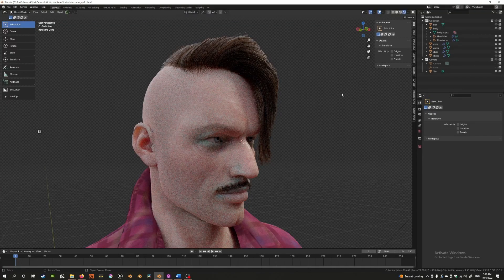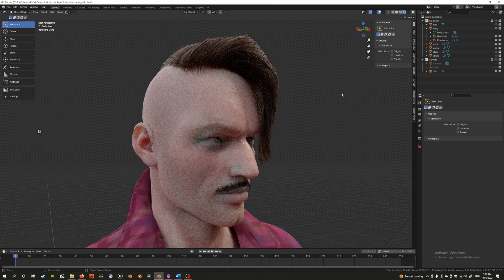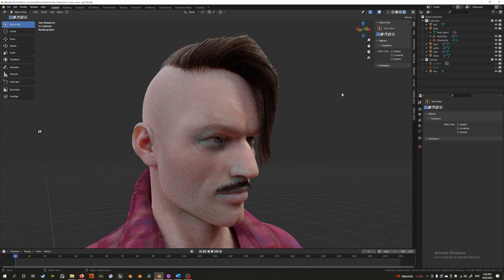Hey guys, welcome back to Blender 3.3 new hair series episode 2. Today we're going to cover the hair sculpting tools and how to mainly add hair. So let's get the intro out of the way and get started.